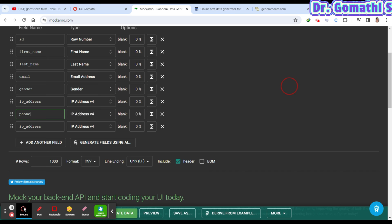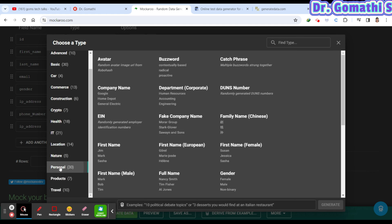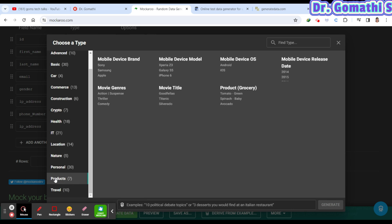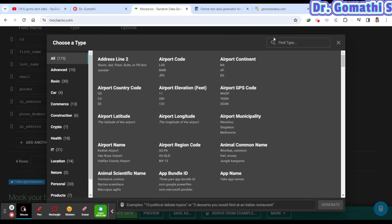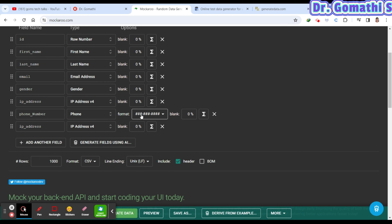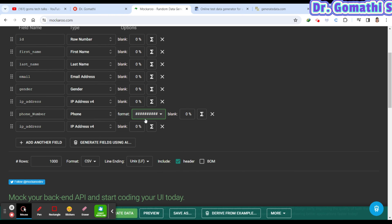You can select Phone Number as the field and choose the data type. There are many data types available — personnel, product-related, travel, and more. You can search for 'phone number' directly, then specify the format, such as country code or a 10-digit number.